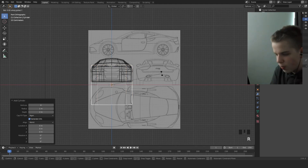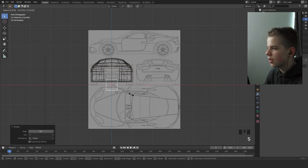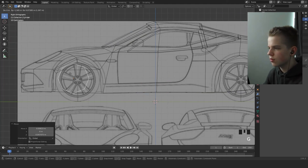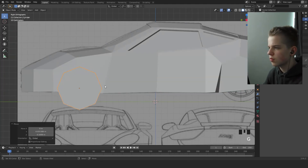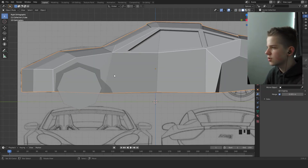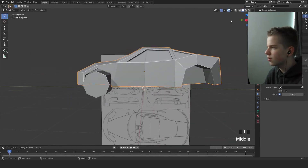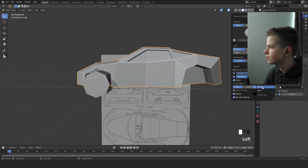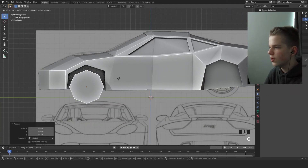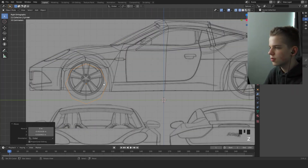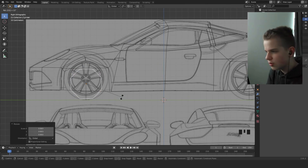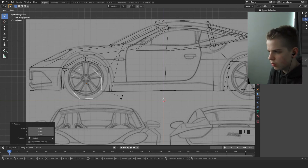Go to front view, press R R Y 90 to rotate the cylinder, then scale it down. Go to side view. Let's quickly put on shadows and cavity so I can see where the wheel hub is. Rotate it — I think it's about 22 or 23 degrees.